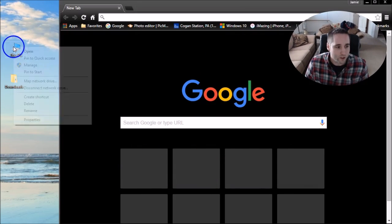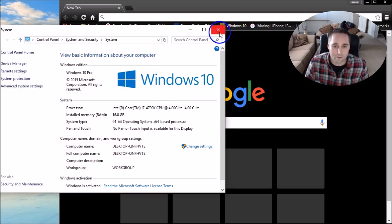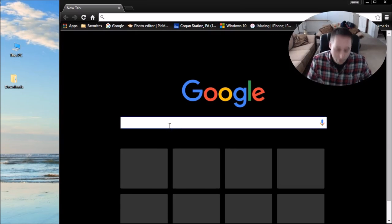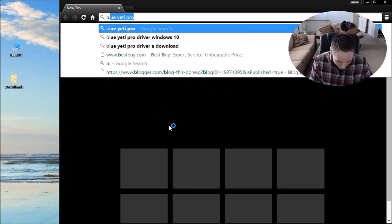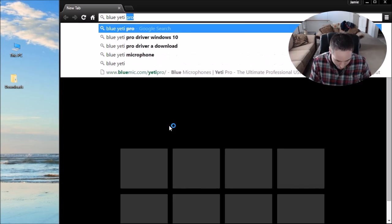Let me just show you real quick. This is a Windows 10 Pro computer that I'm using. You just want to go to Google and go to their website, Blue Yeti Pro.